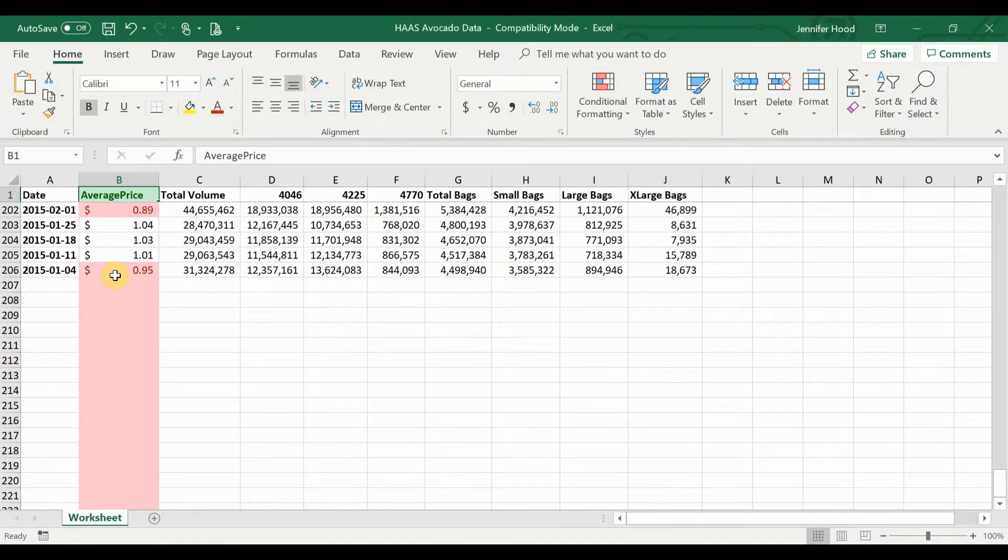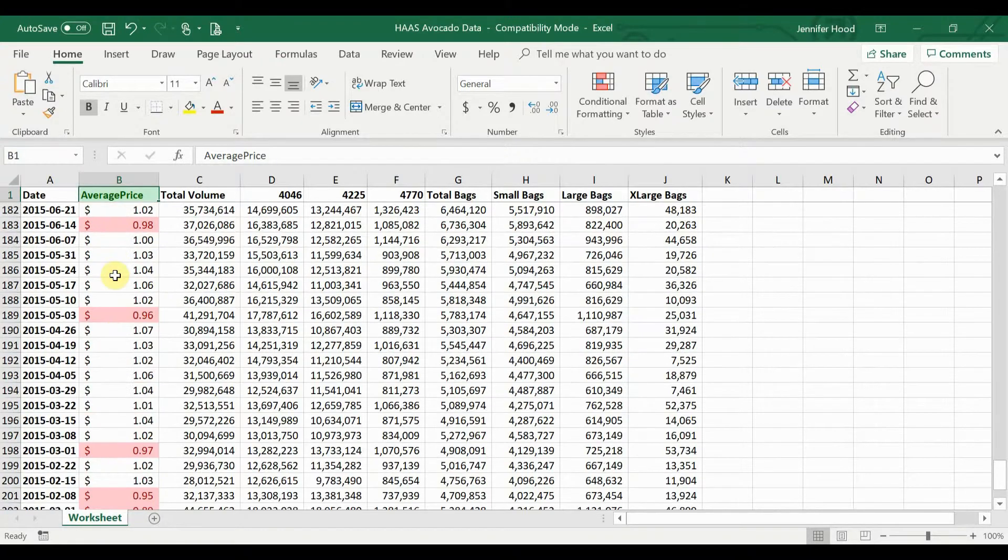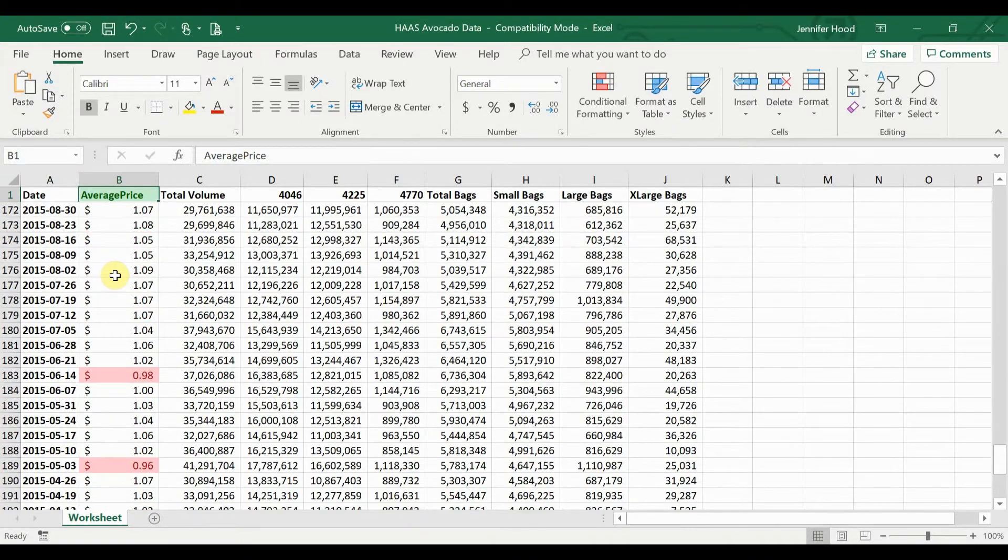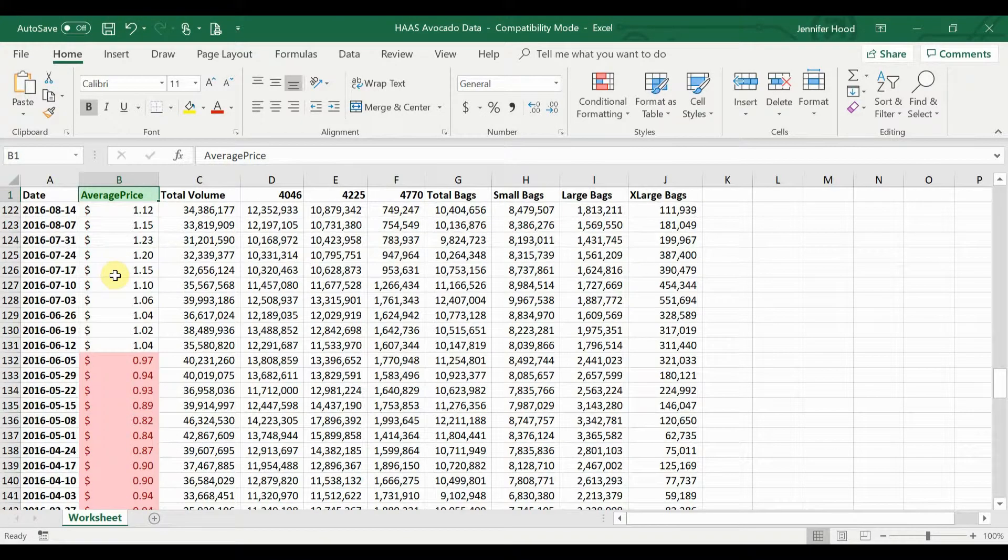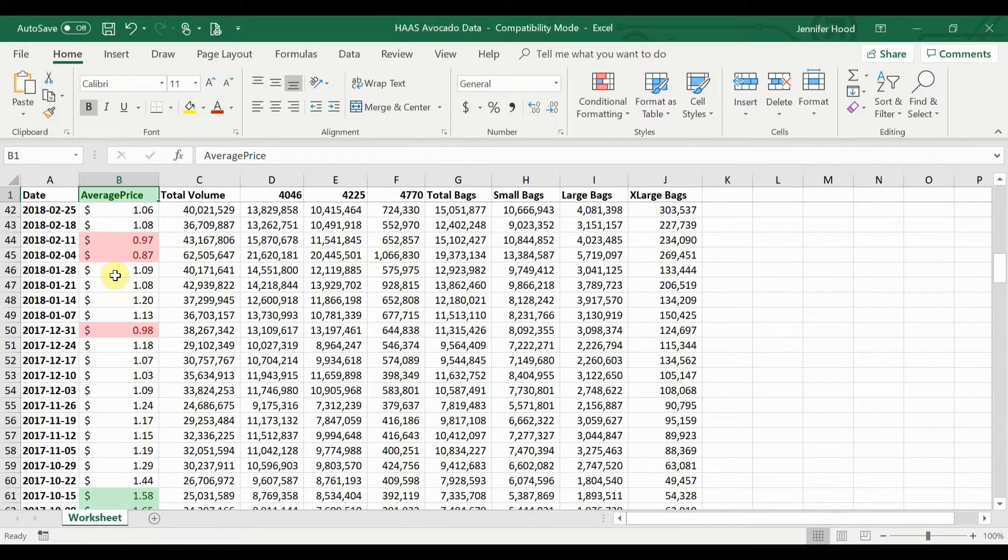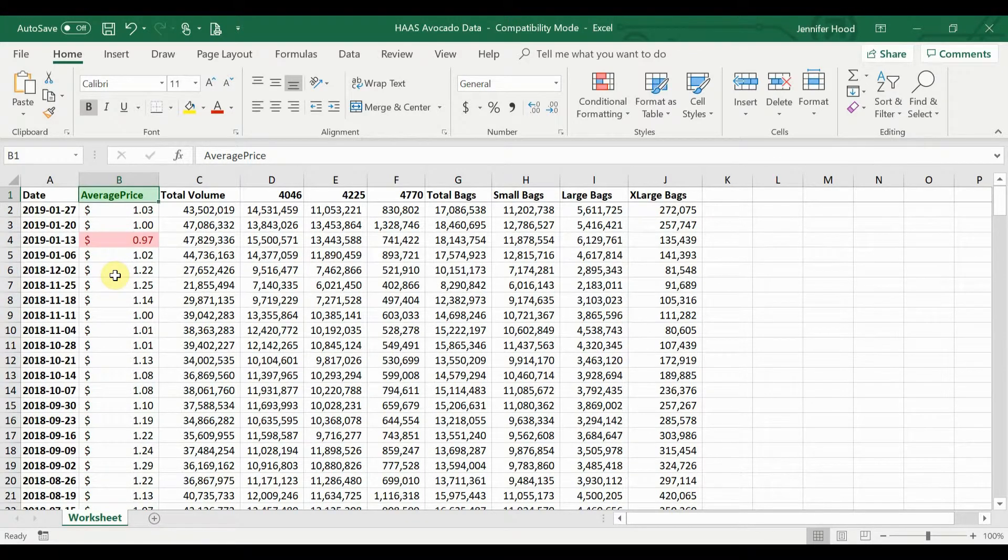And if we go through our data, we're likely to find some other times when things were high. Actually, it looks like back to 2015 we had more times where avocados were below a dollar than they were above a dollar fifty.